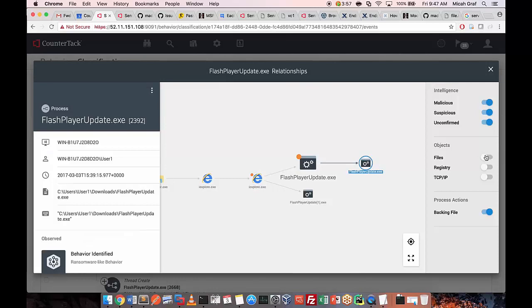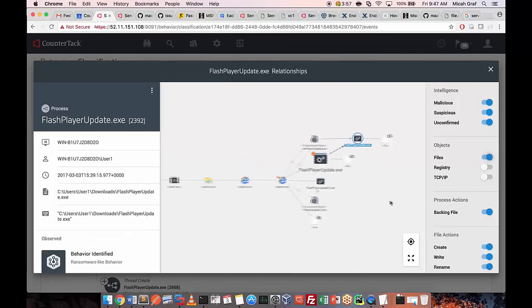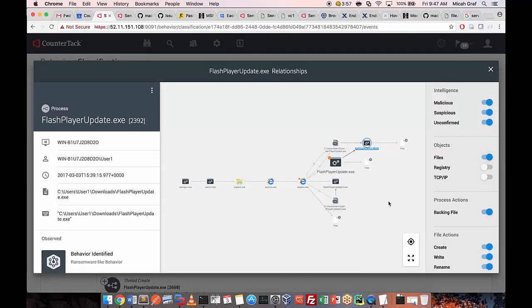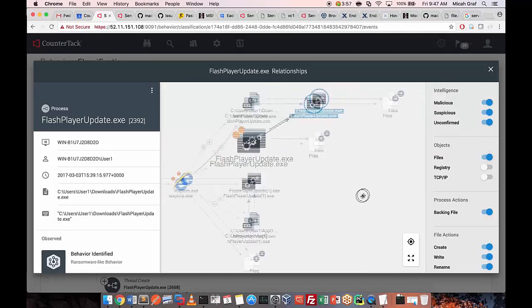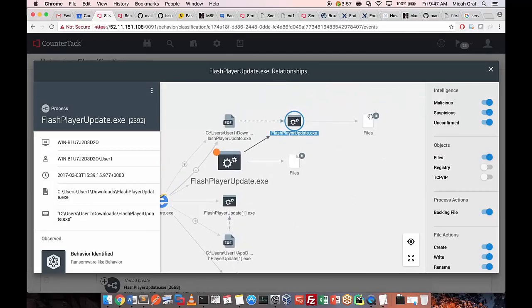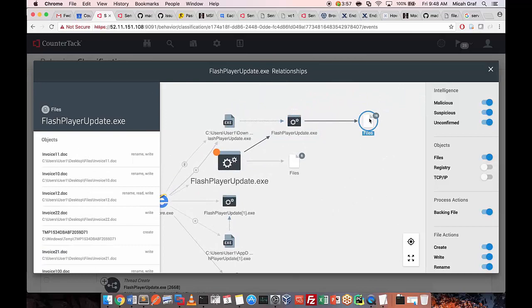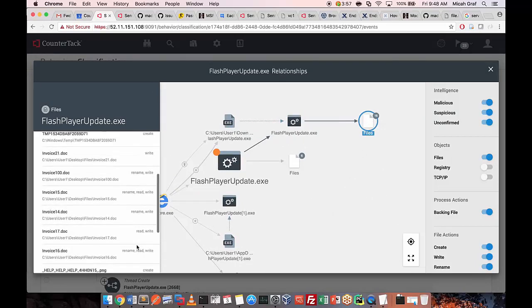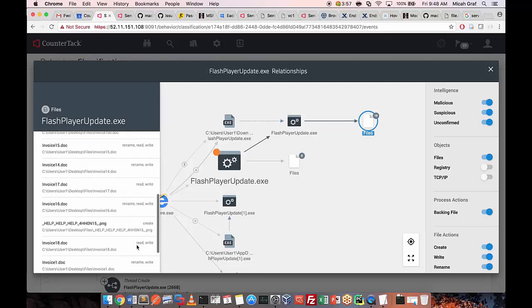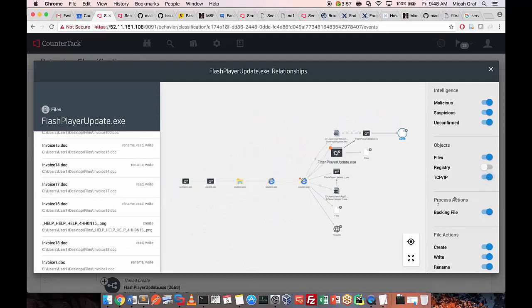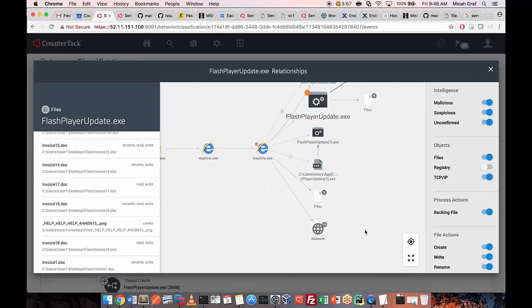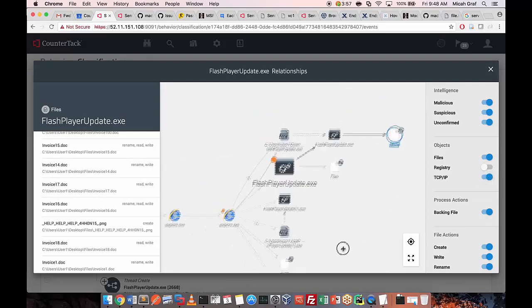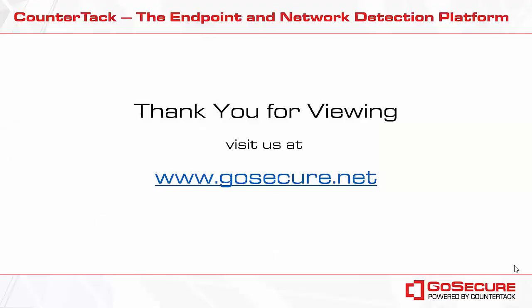You can also see the file names and the files that were encrypted by the ransomware before the ETP sensor killed the process.